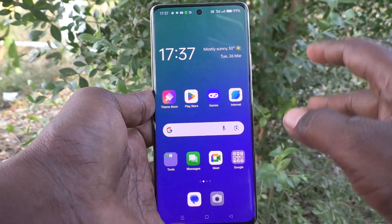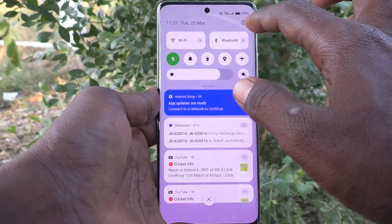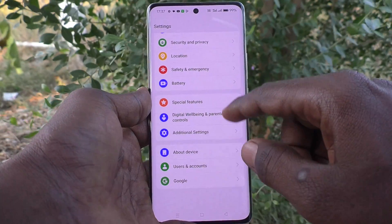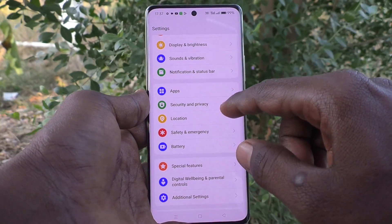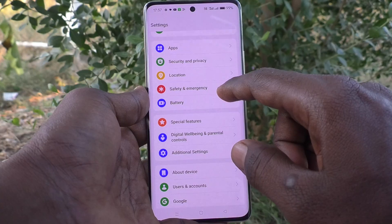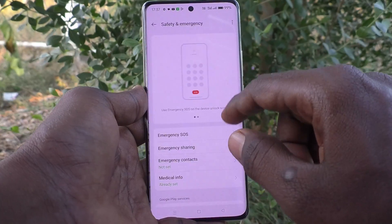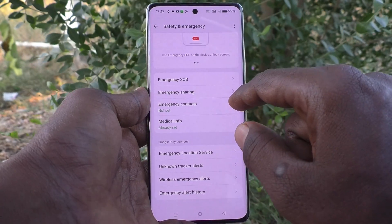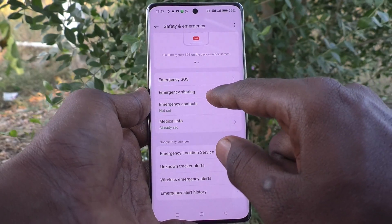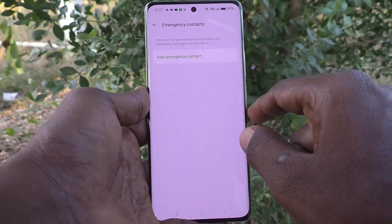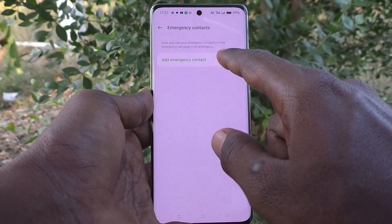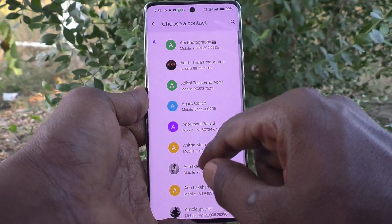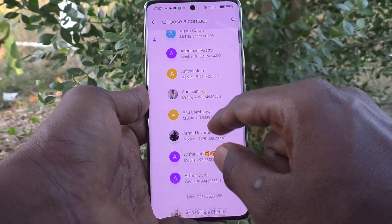First of all, go to Settings on your phone, then go to Safety and Emergency. Here, select Emergency Contacts, then click on Add Emergency Contact and select an emergency contact from here.